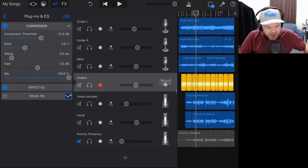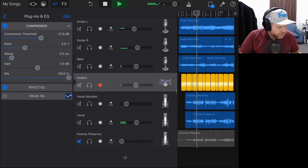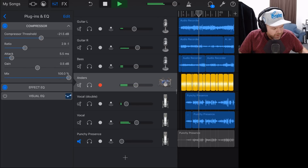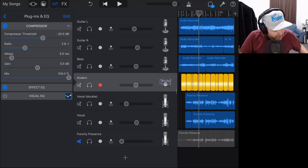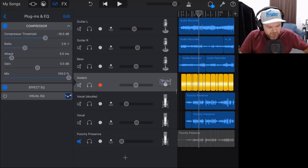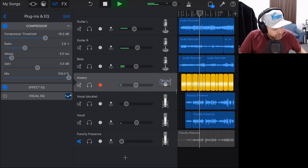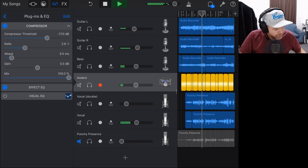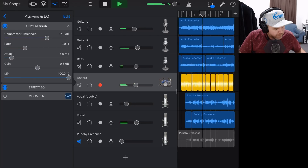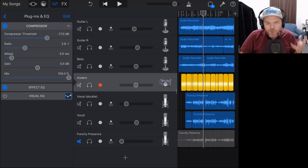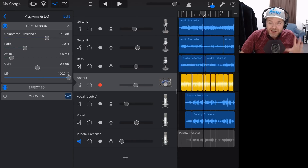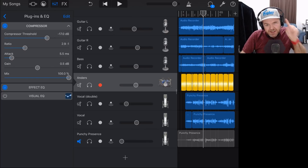Let's take another listen and watch the meters — we're probably just a little too heavy still, so we'd dial the compression threshold back a little because the master meter was starting to hit the yellow and close to the red. Dialing it back, that's looking and sounding about right. Remember we can adjust our volume as well as our compression settings.